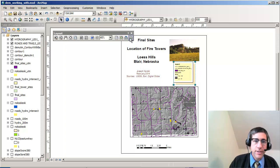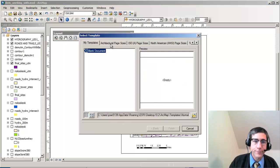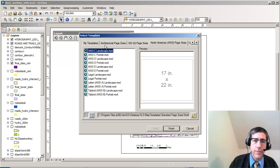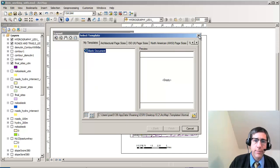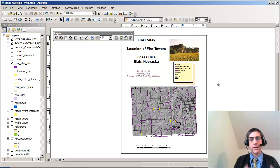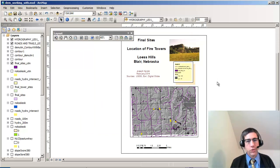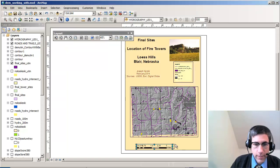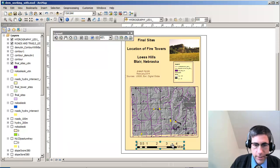Another thing I want to show you is that I can change the layout right here. I can select different page sizes and other things available in these templates, so I don't have to start each layout from scratch. Notice this legend down in the lower part of the layout — I can adjust the size, and as I do, it's dynamic so that the units change.